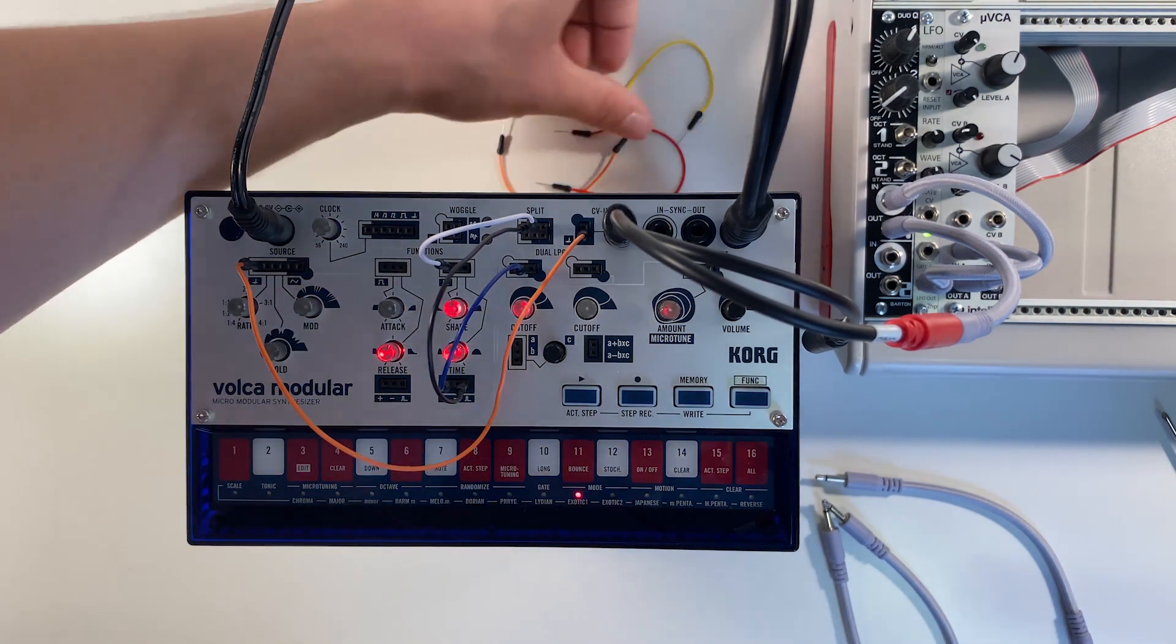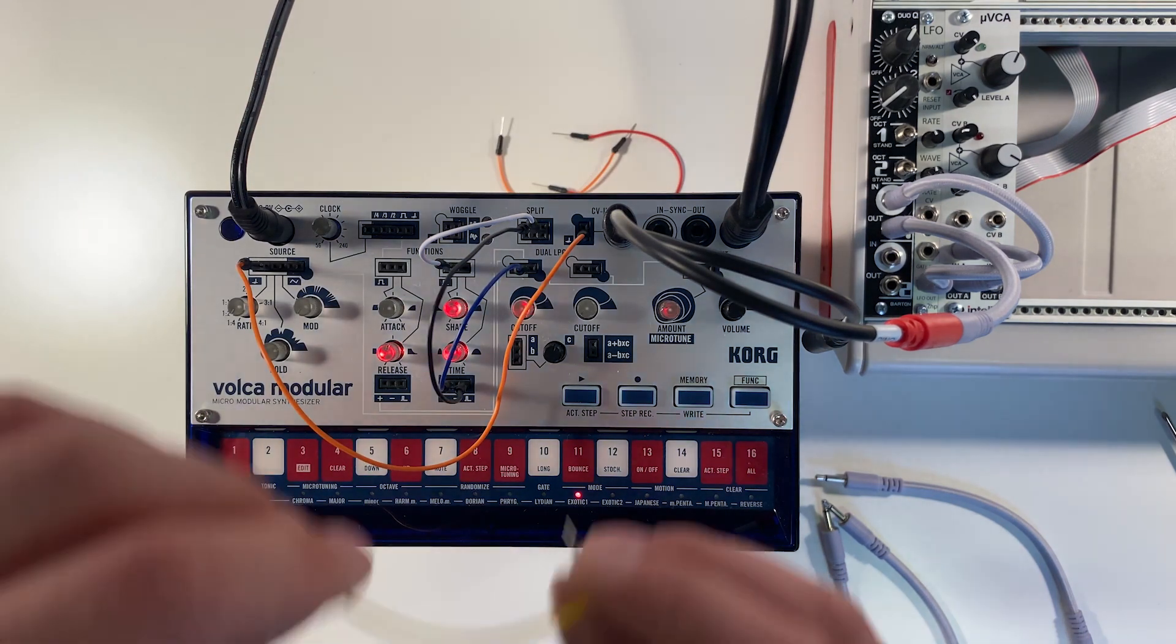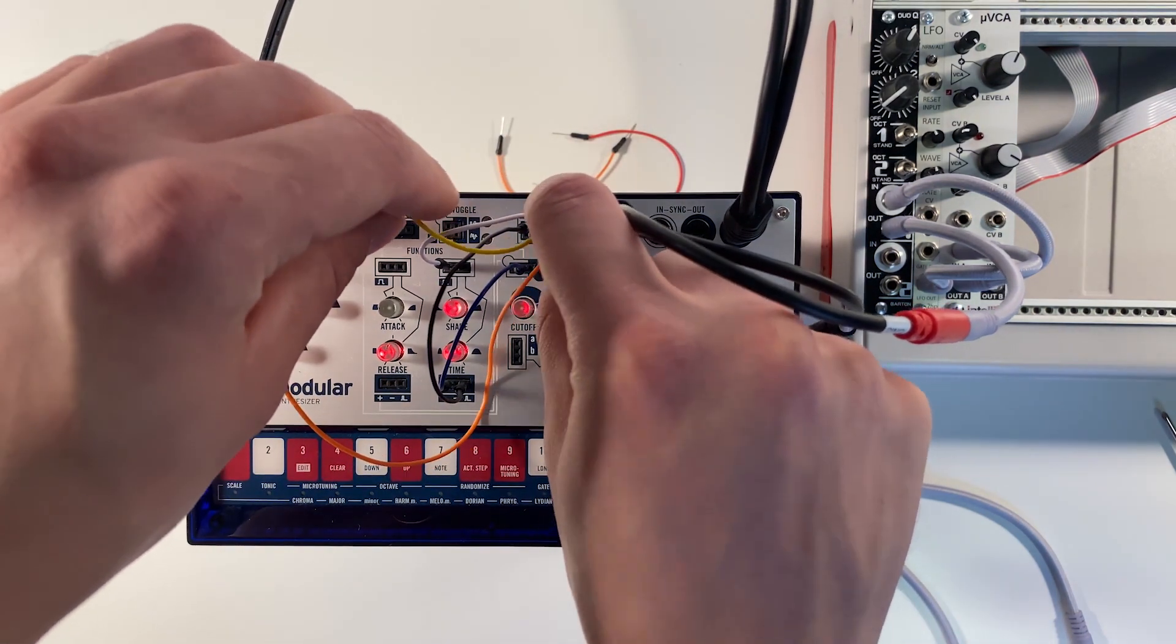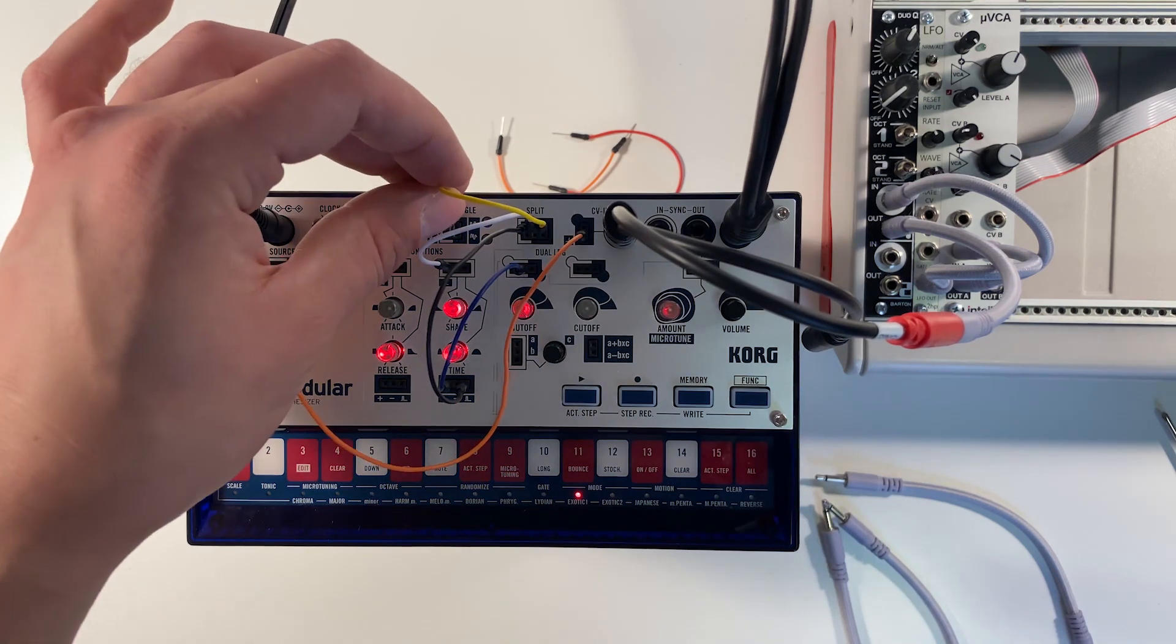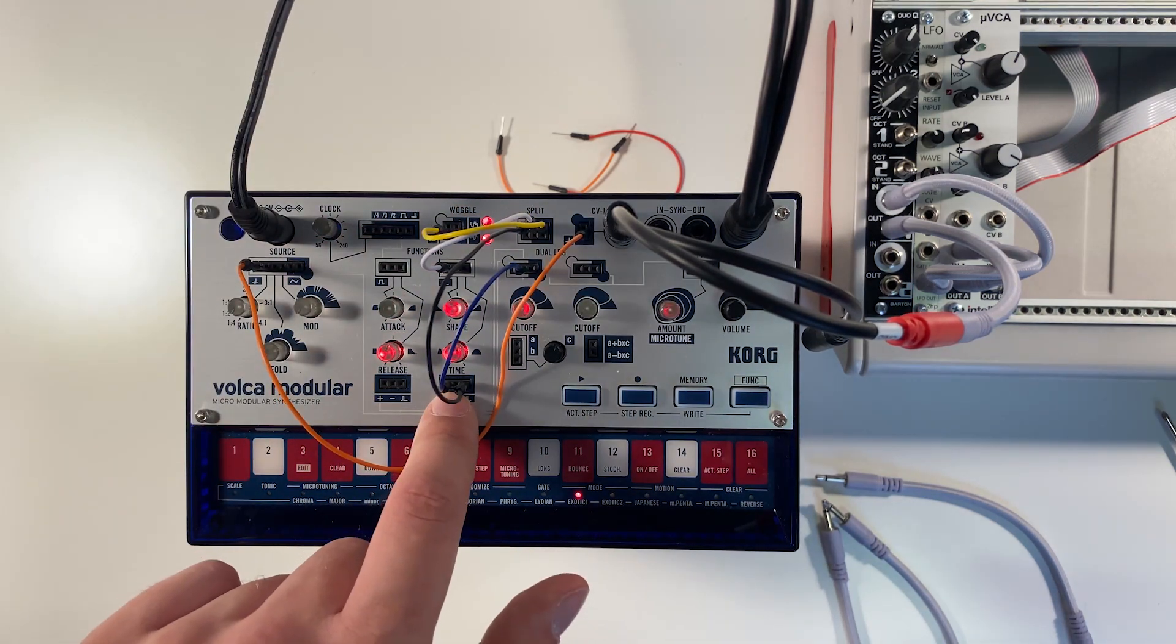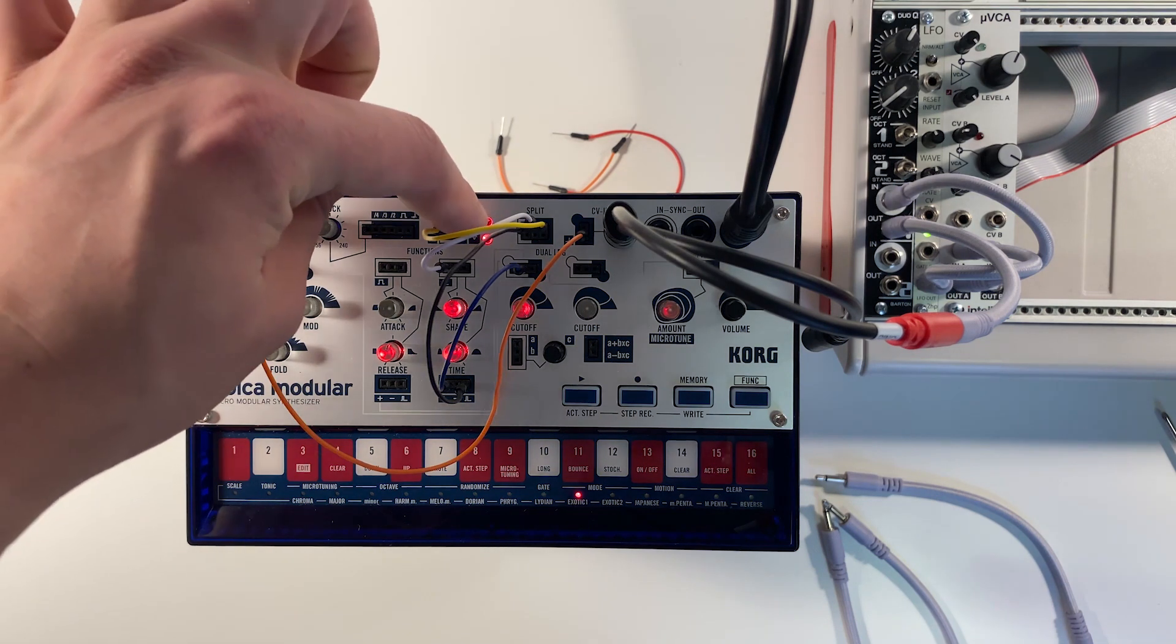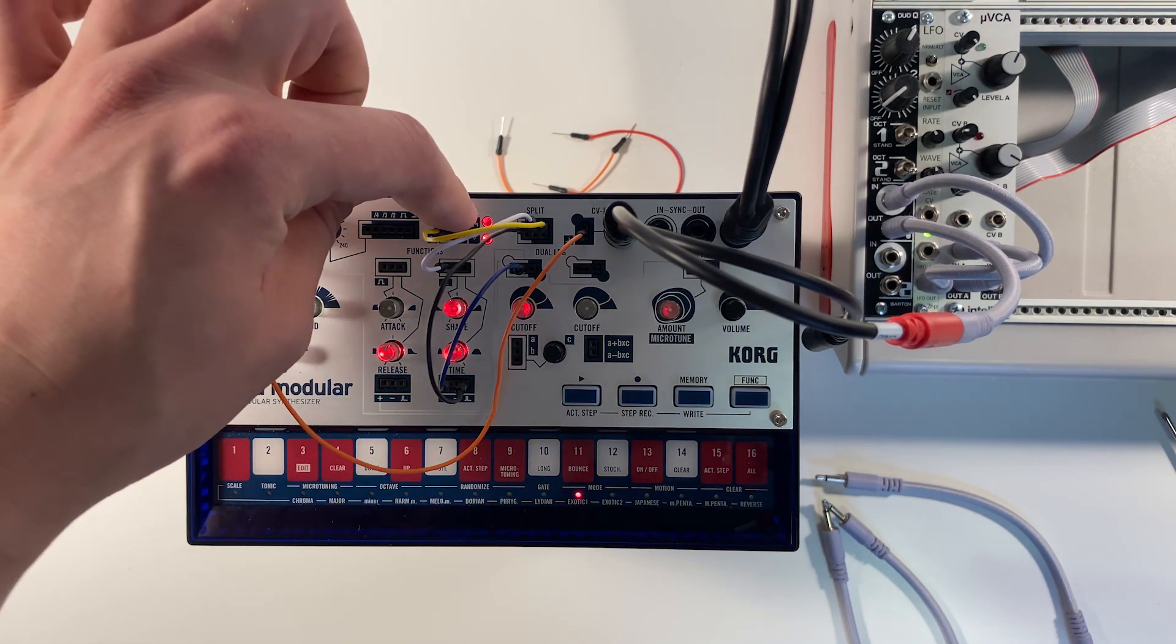And then we're going to get another patch cable and take that same trigger, because we're duplicating that trigger, and trigger the Woggle with it. So every time this function cycles, it's going to trigger the Woggle to sample another random internal voltage.